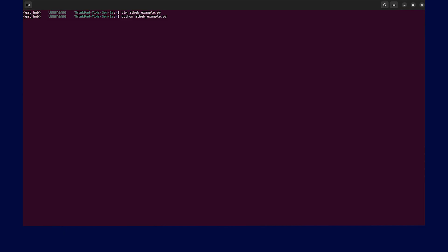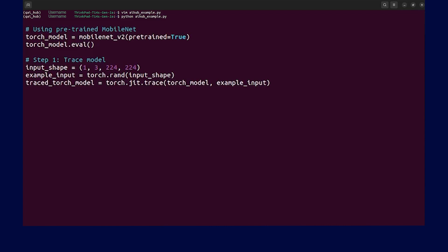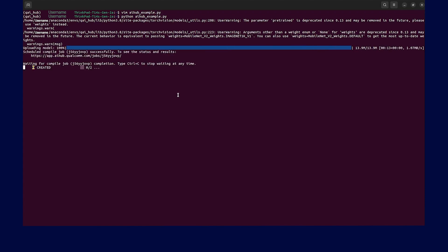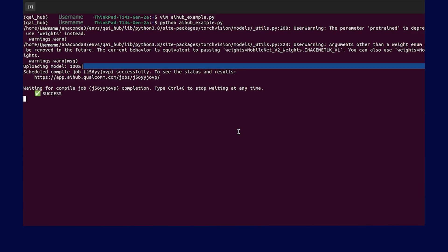Executing code provided in the previous step downloads the MobileNet V2 model and then JIT Traces it. A compile job gets submitted first, and compile job ID will be returned.